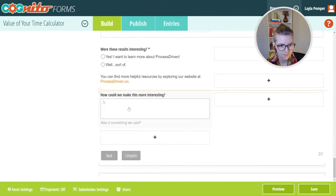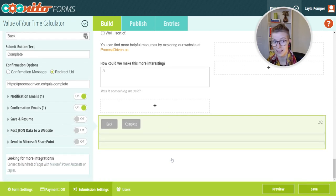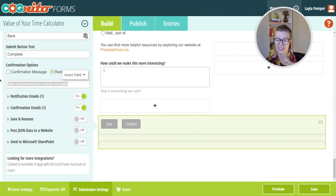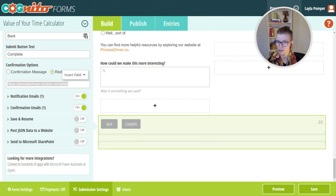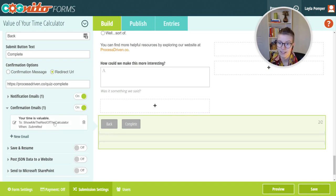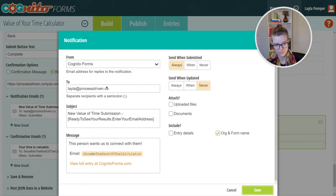Another cool feature — scrolling all the way down here — you can have links. As you click on buttons, which are the transition points between two pages or at the end, you can change the submit text and also change what happens after. So when someone clicks complete, they could get a message, an email, or a pop-up that says 'thank you for submitting,' or they could be redirected to a different URL. They can also receive an email saying 'here's your results, thank you,' or you can be notified saying 'hey, someone submitted this form.'